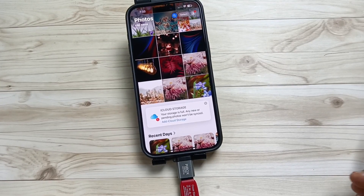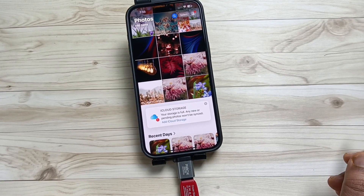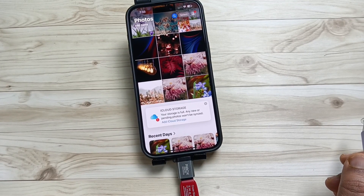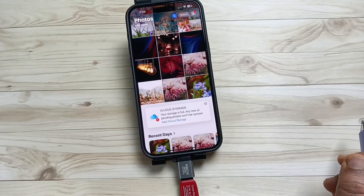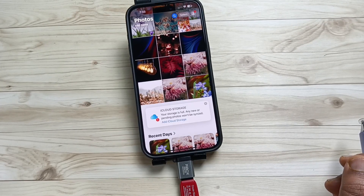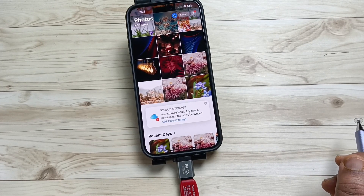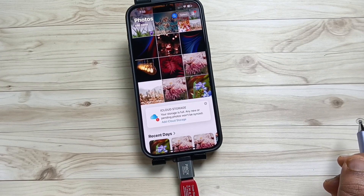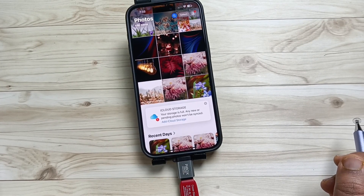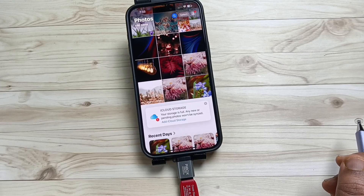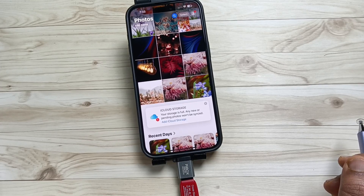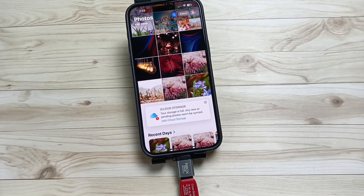Simply in this way we can connect the SanDisk USB flash drive to this device and easily transfer photos, videos, or any files with this phone. Hope you guys enjoy this video — thank you for watching, bye!